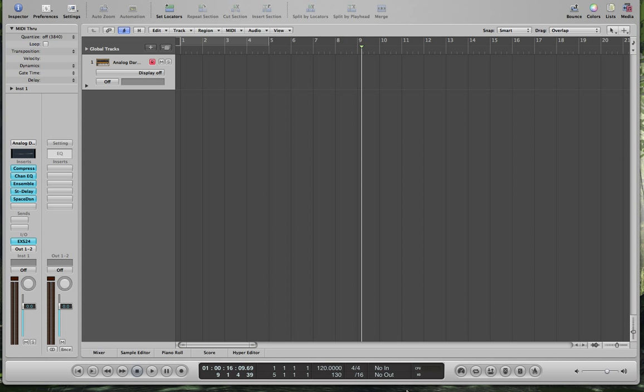All right, in this tutorial I'm going to show you how to record track automation such as volume, pan, or low pass information using your keyboard, knobs, and sliders in the program Logic Pro 8.